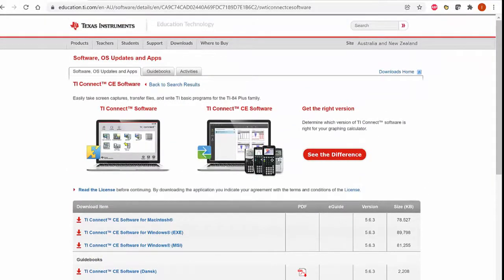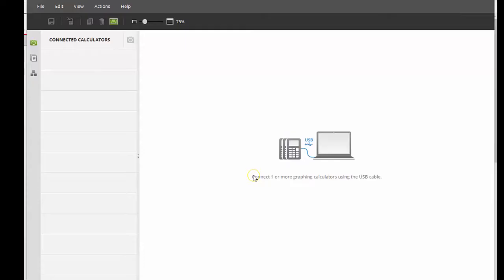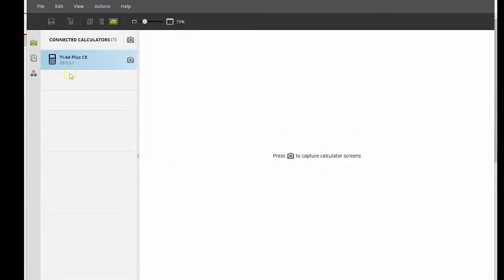I'm just going to show you what that software looks like. Here it is — you can see I've currently got nothing connected to my computer. To connect a calculator, I need a USB charging cable that you'd use to charge your calculator. You insert that into the USB port on your computer, and now you can see a calculator is connected — it says 'Connected Calculators: 1' at the top.